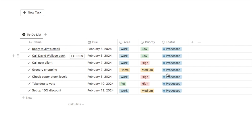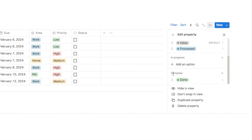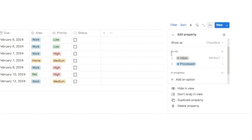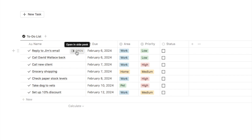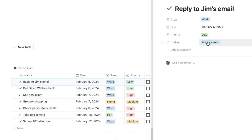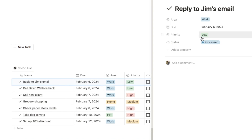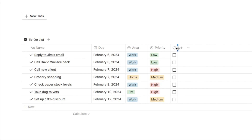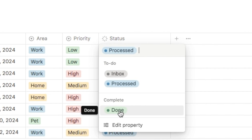One thing that will make this easier to use is having the status property show as a checkbox rather than a select option. I'll click on status, edit the property, and change it to show as a checkbox. What this does is automatically change the status to whatever is under the complete heading — in this case done. So if I check the checkbox, regardless of whether the item is set to inbox or processed, it will automatically move to done. This makes it quicker to check off tasks since it only requires one click rather than two clicks with the select option.